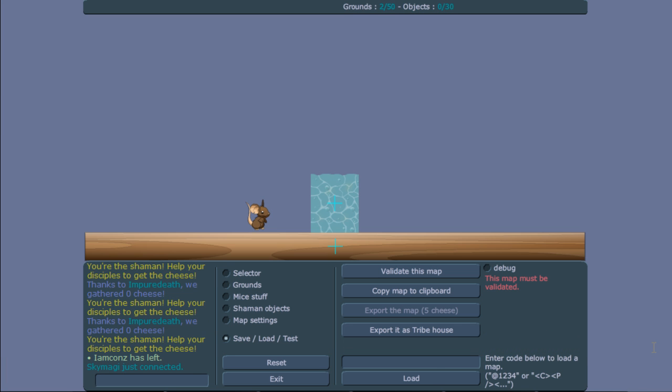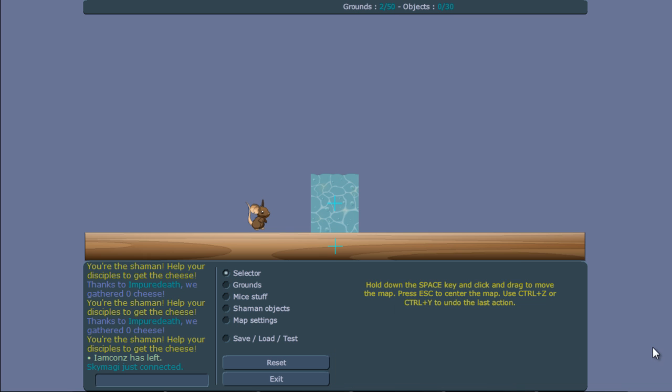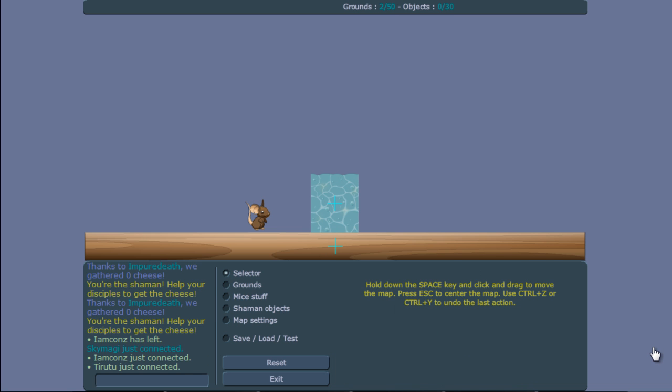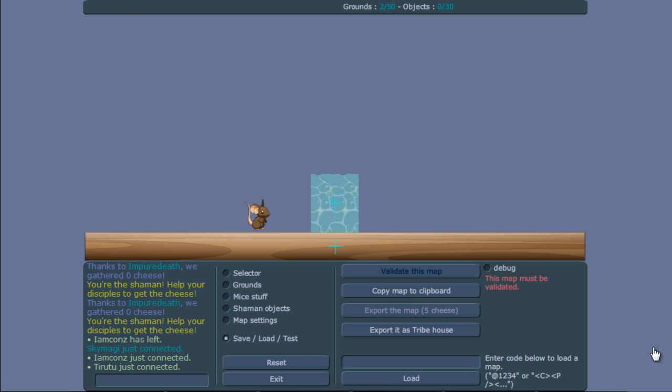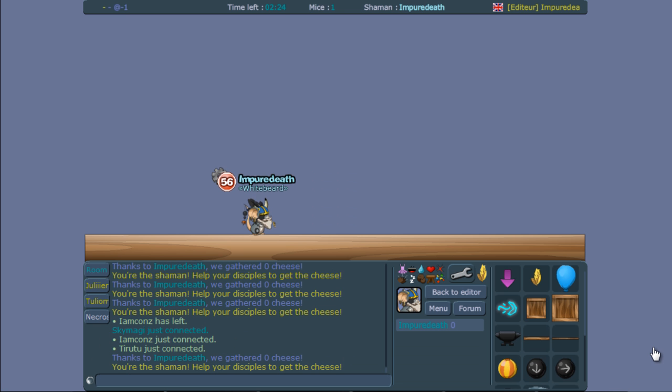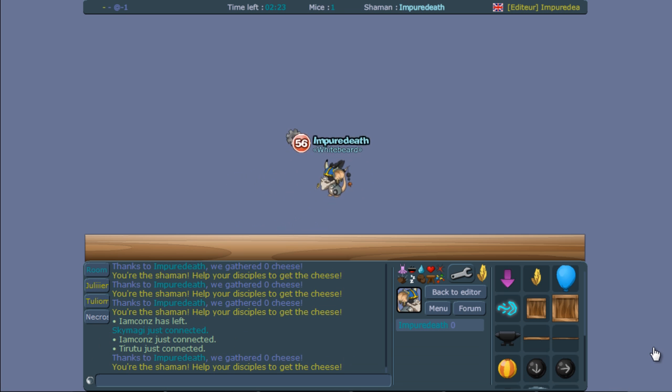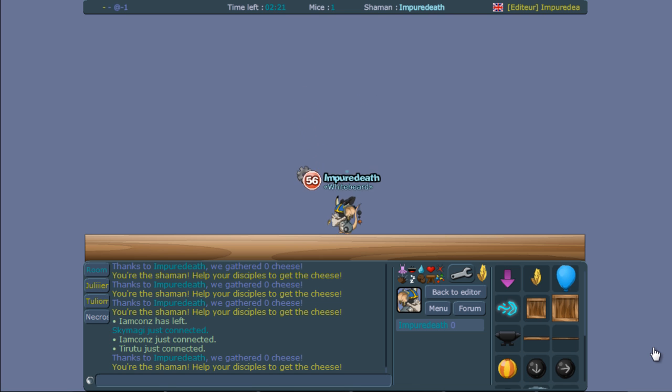So now I load this. Now what will happen is this ground gets despawned within one millisecond. And it is invisible, but yet it still has an effect. So this way you have invisible water.